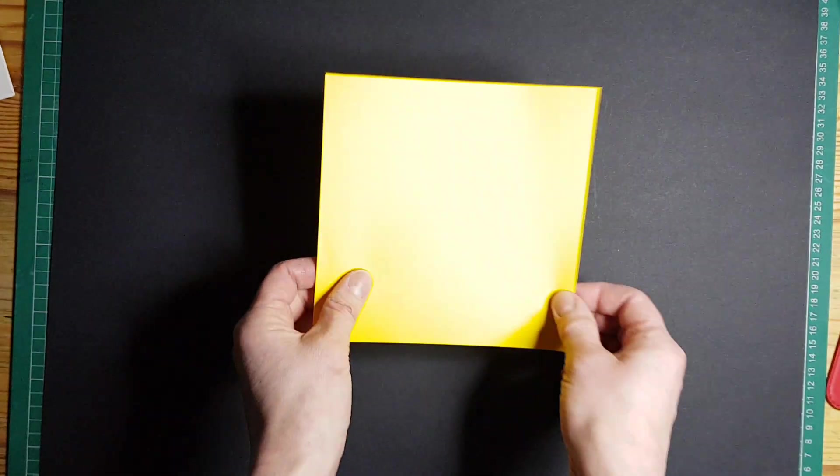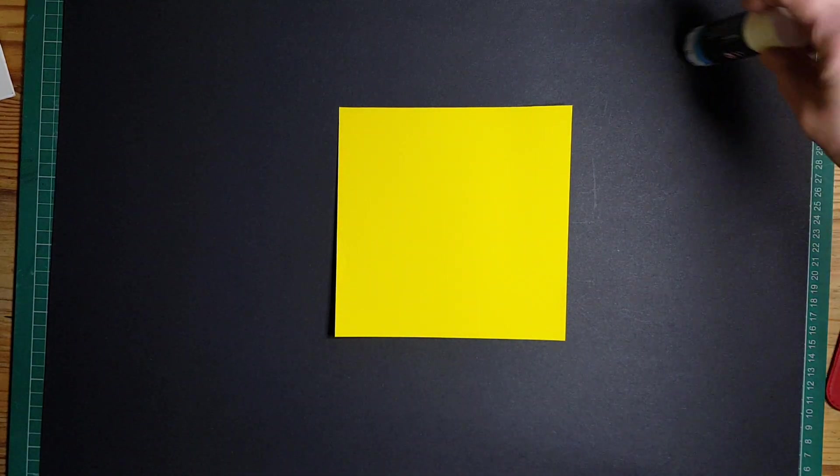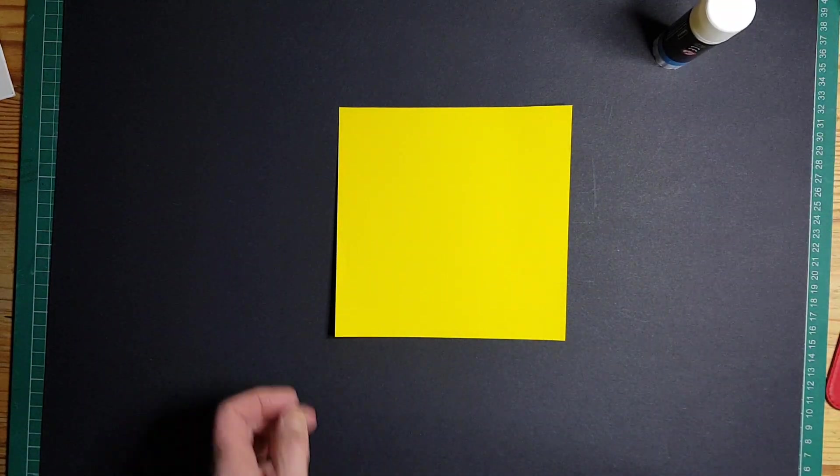To do this you will need four pieces of paper, some scissors, and some glue.